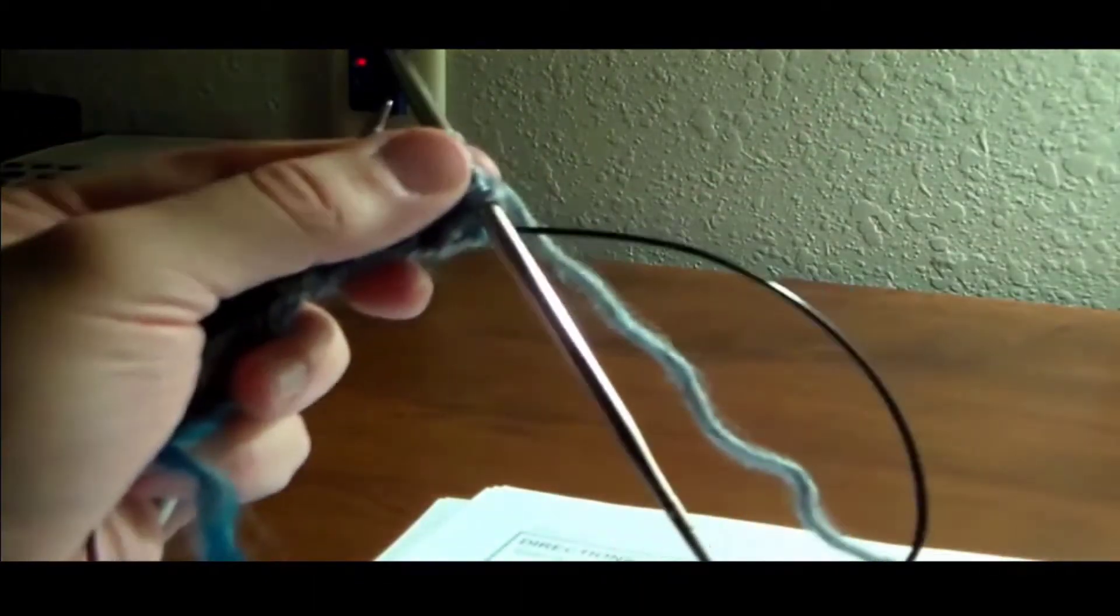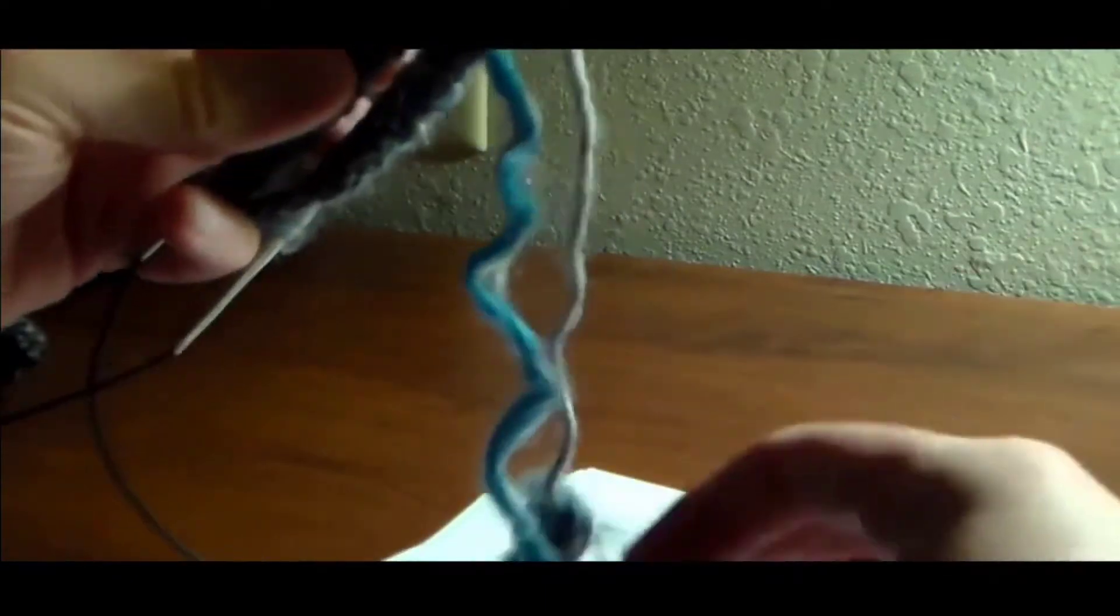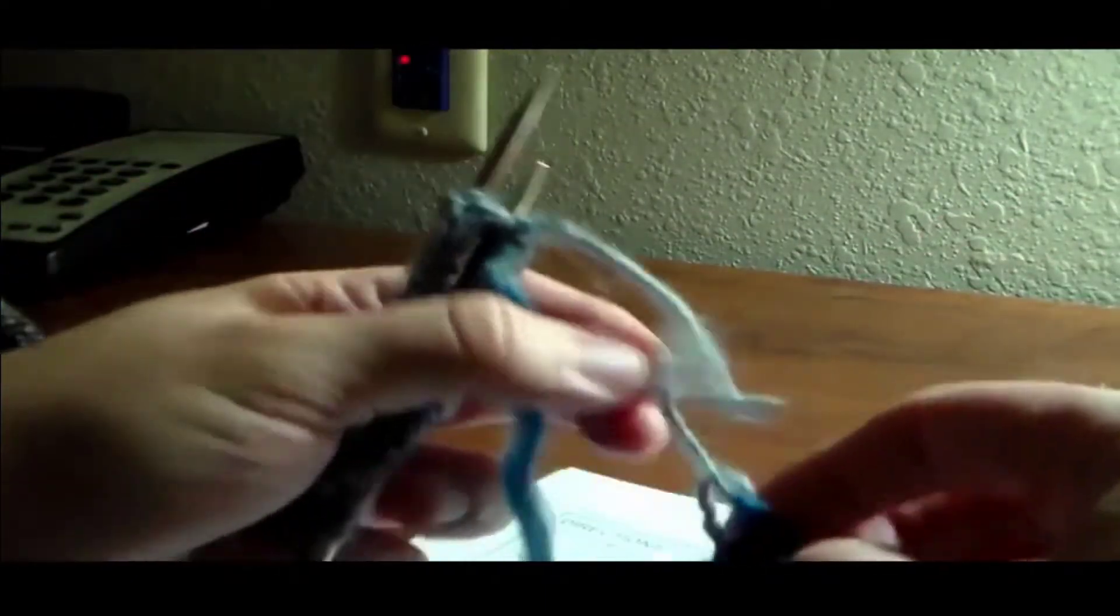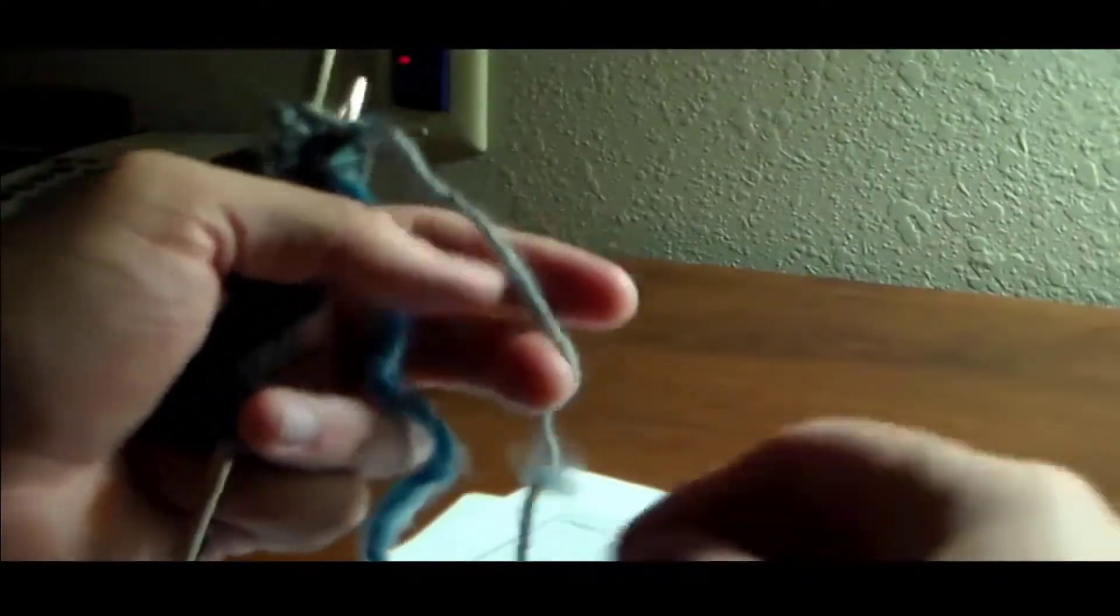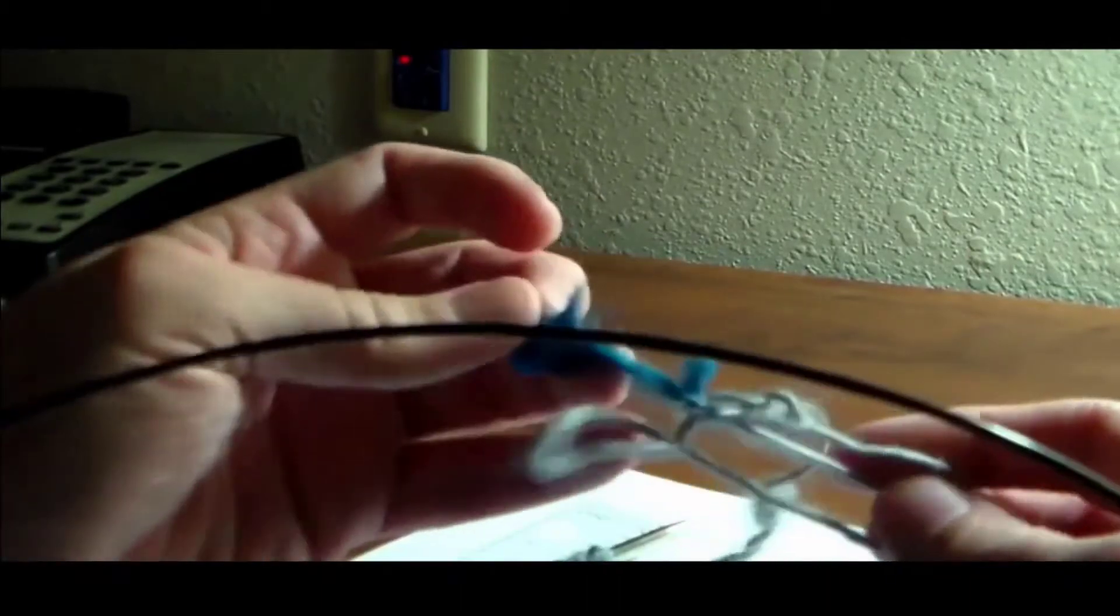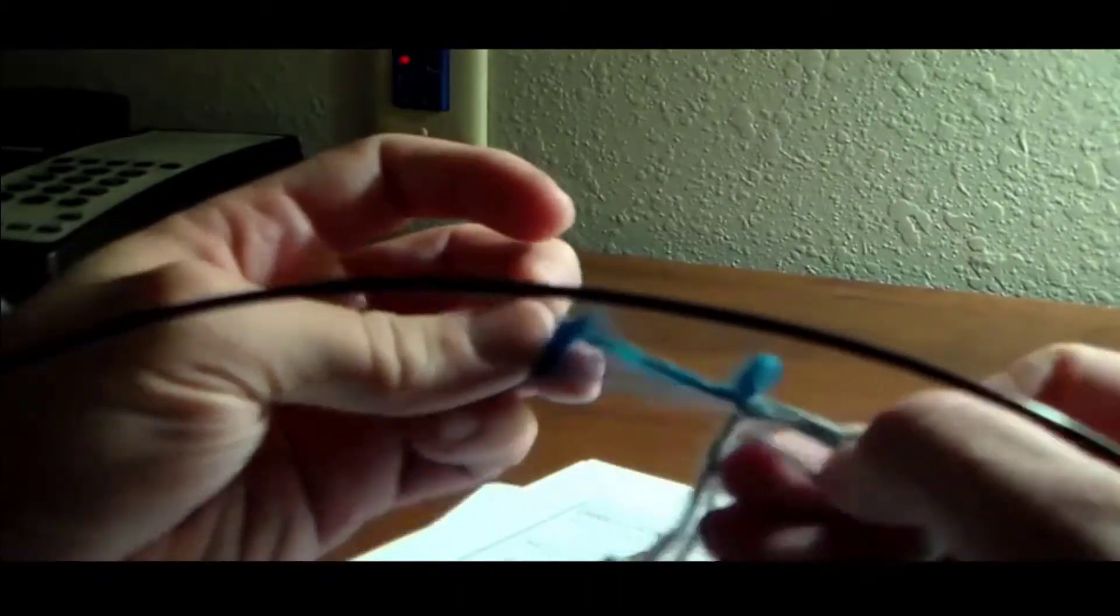Alright, so I will continue this and meet you right back. Okay, so I have finished the first round of the one-by-one rib. I should have mentioned earlier that you start by using size 7 needles for this, or whatever needle to get you the proper gauge.